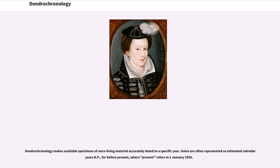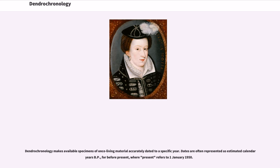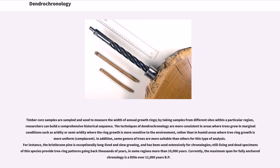Dendrochronology makes available specimens of once-living material accurately dated to a specific year. Dates are often represented as estimated calendar years BP, for before present, where present refers to January 1, 1950. Timber core samples are sampled and used to measure the width of annual growth rings. By taking samples from different sites within a particular region, researchers can build a comprehensive historical sequence.